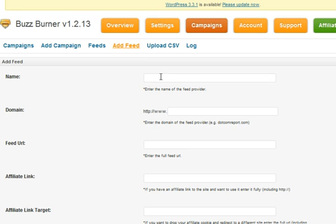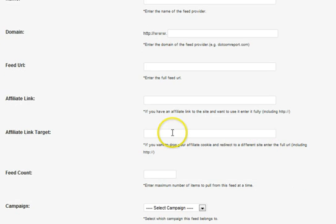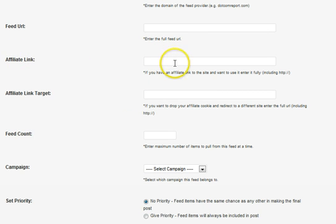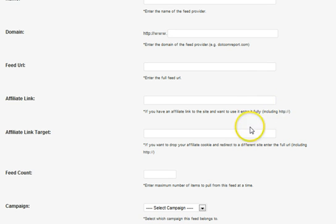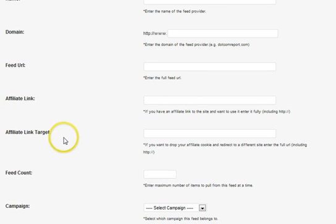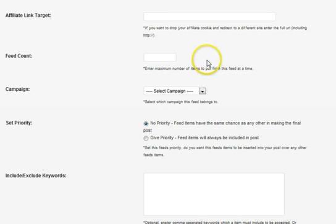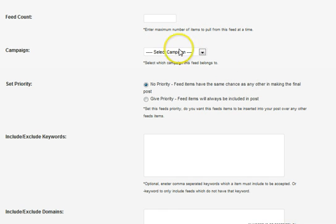To add a feed, you enter in the name of the feed provider such as the domain name itself, then the feed URL. There's also a cool feature where every link out to the feed source can be replaced with an affiliate link — so it still links over to their source but redirects users through your affiliate link, dropping a cookie on the way. It's kind of gray hat, so you've got to make sure you comply with the terms and conditions of the affiliate program. The feed count is the number of items to keep from the feed. Then you select which campaign you want to post this particular feed to — you would have already created a campaign, and now you're adding feeds to it.